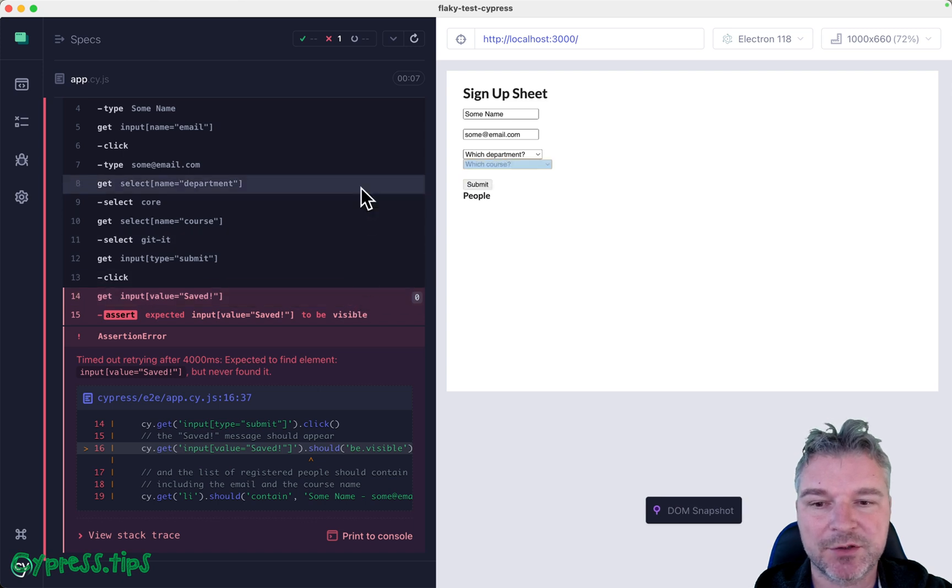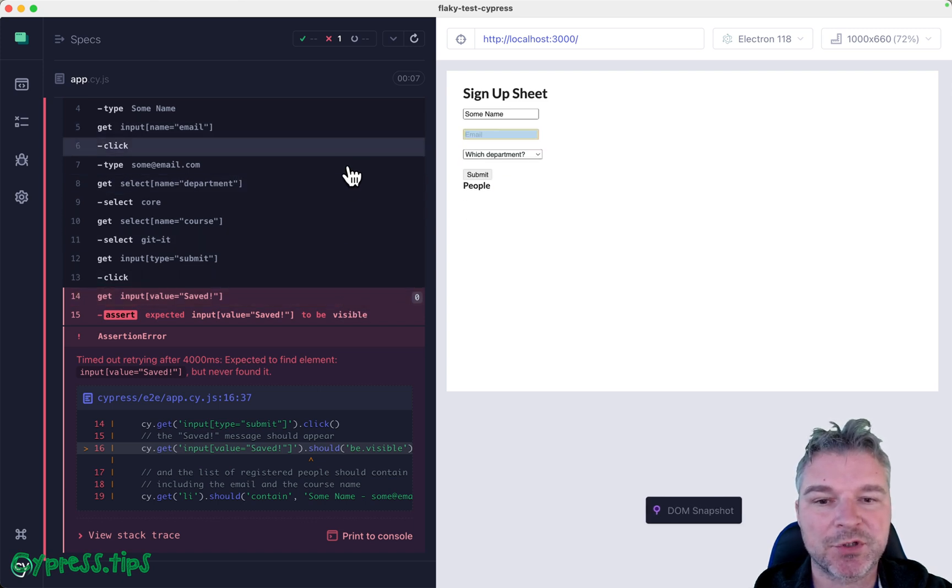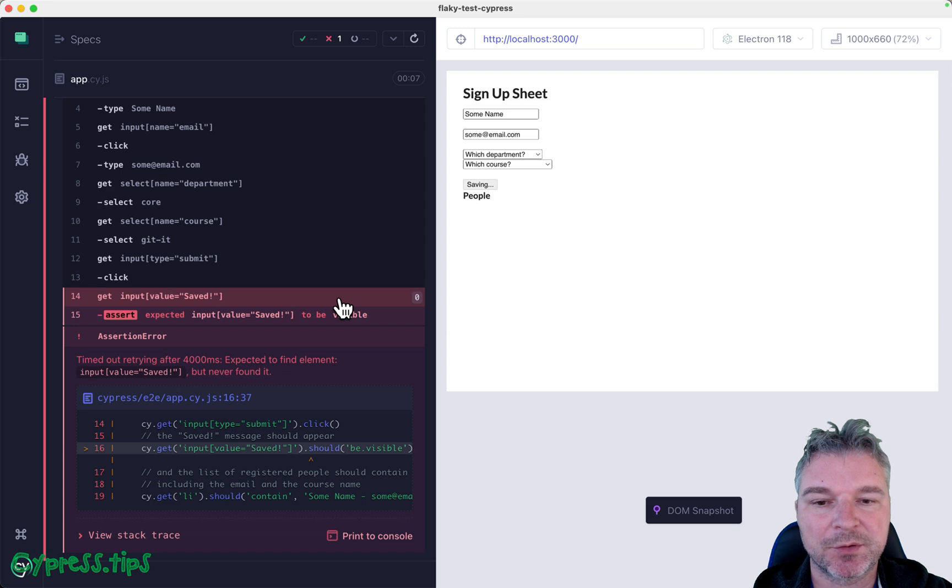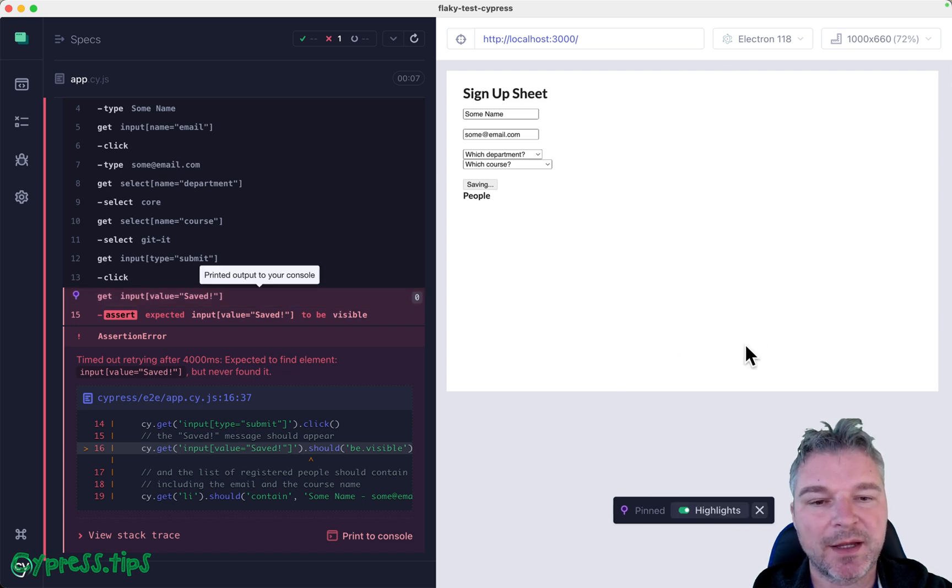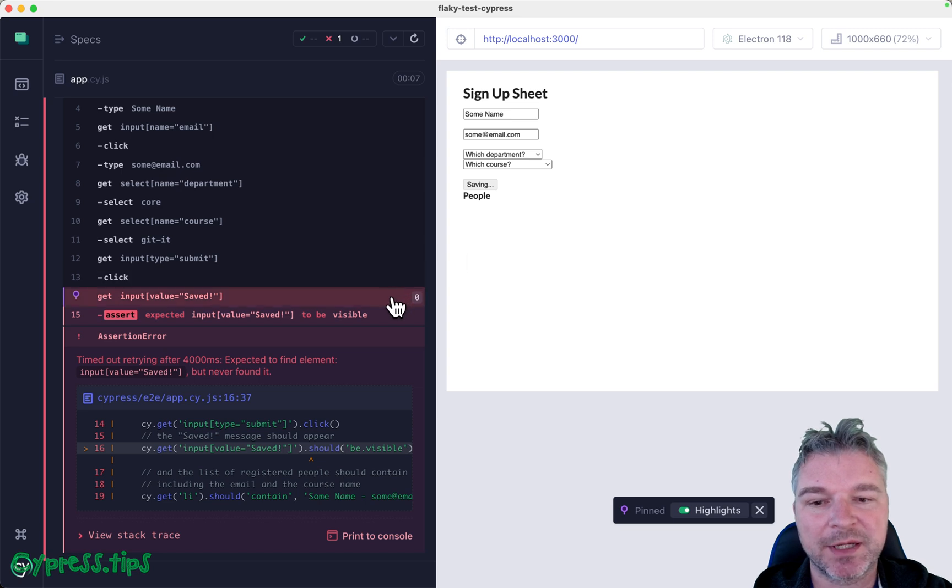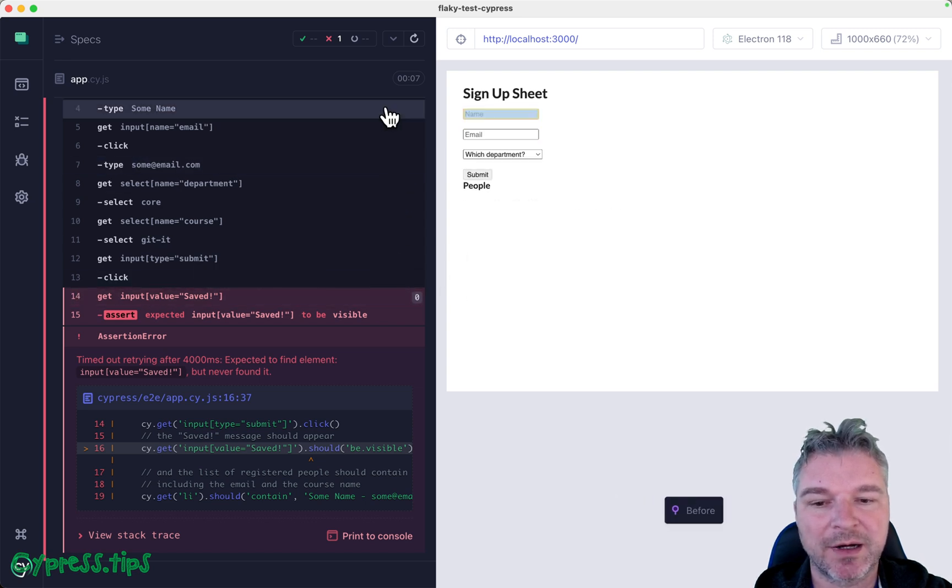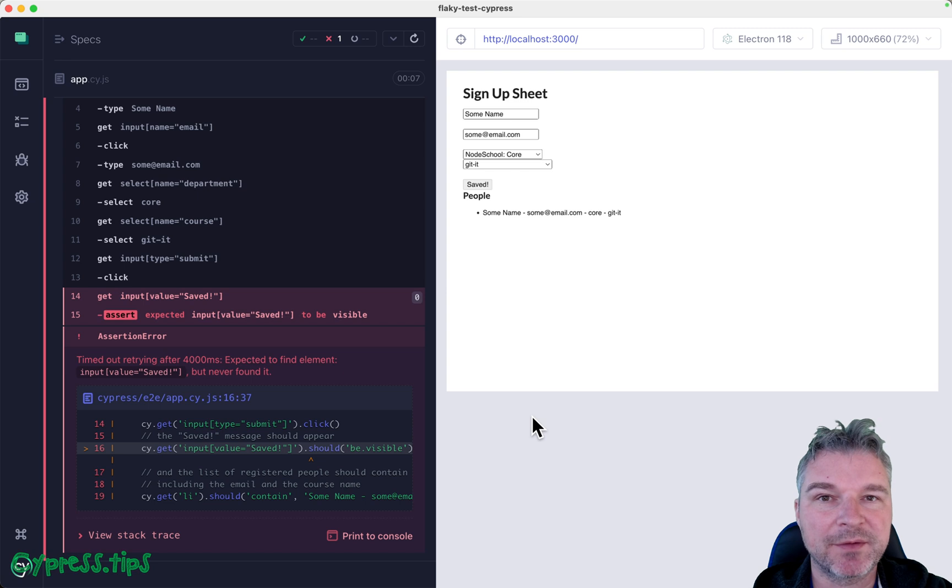Right, just like Cypress has time-traveling snapshots. So right here we're seeing the app at the moment of failure, but inside this iframe there is a live application so if we don't hover over commands we can see the actual live application.